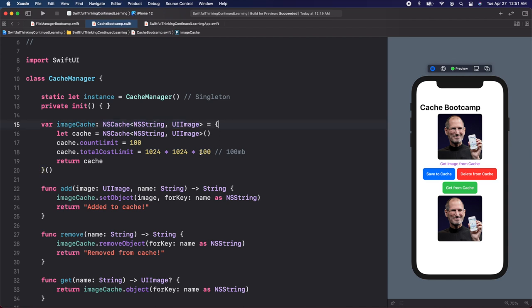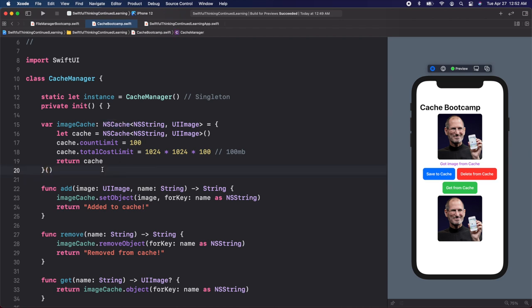Before we end this video, I just want to point out that there are much more advanced ways to do this caching — this is a very simple beginner level cache. I've seen some people prefer to cache data instead of images, and some people like to save all of these items into Core Data. There's also a ton of third-party libraries that will do caching much more efficiently than this for you. But for this video and this course, being able to just cache like this is a big step forward in making your app super efficient. In the next video, we're going to put this to use and you're going to see why it is so popular and common in production apps.